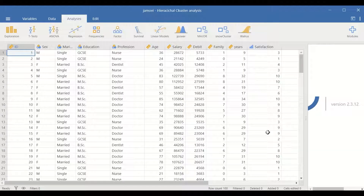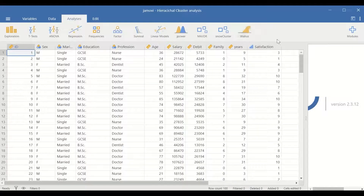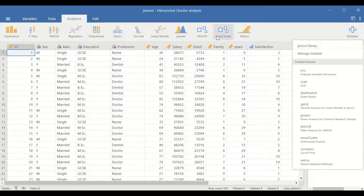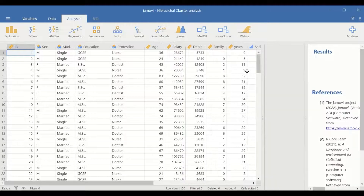To classify these data into clusters or groups, the hierarchical cluster analysis method will be performed. The way to do that is to use the Snow Cluster icon. If this icon is not installed, click on the module, the plus sign, and search for it in the Jamovi library to download and install Snow Cluster.